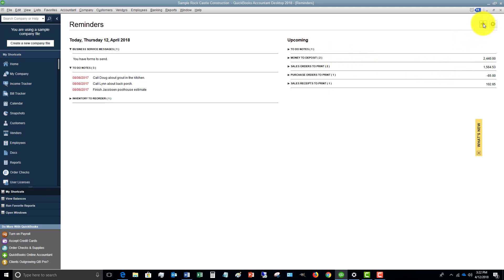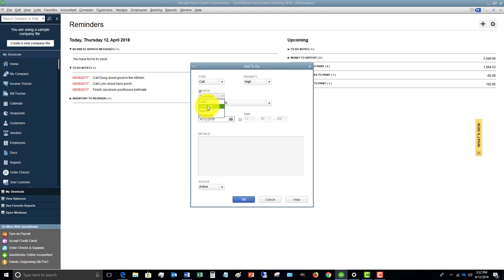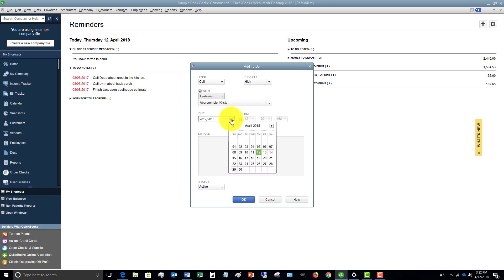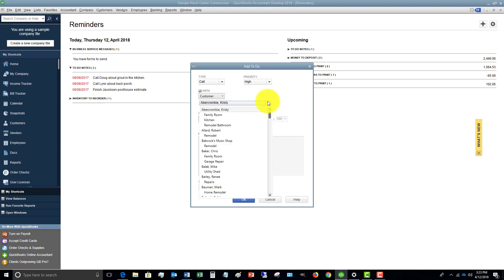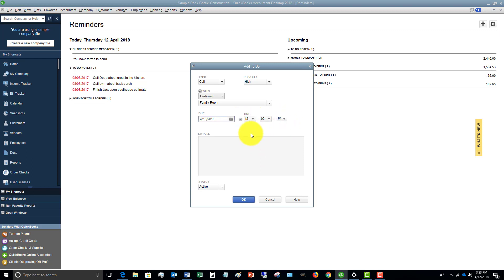Go over here and you see a plus — you can say Add To Do. So we're going to say this is a call, and it's pretty high priority. This is with a customer — you can change this to a lead, a vendor, or an employee. We're going to say we need to call Chris Baker on his family room on the 18th, and we need to call him by noon. We'll add a note: call with estimate. Down here it's set to Active by default, and we'll click OK.